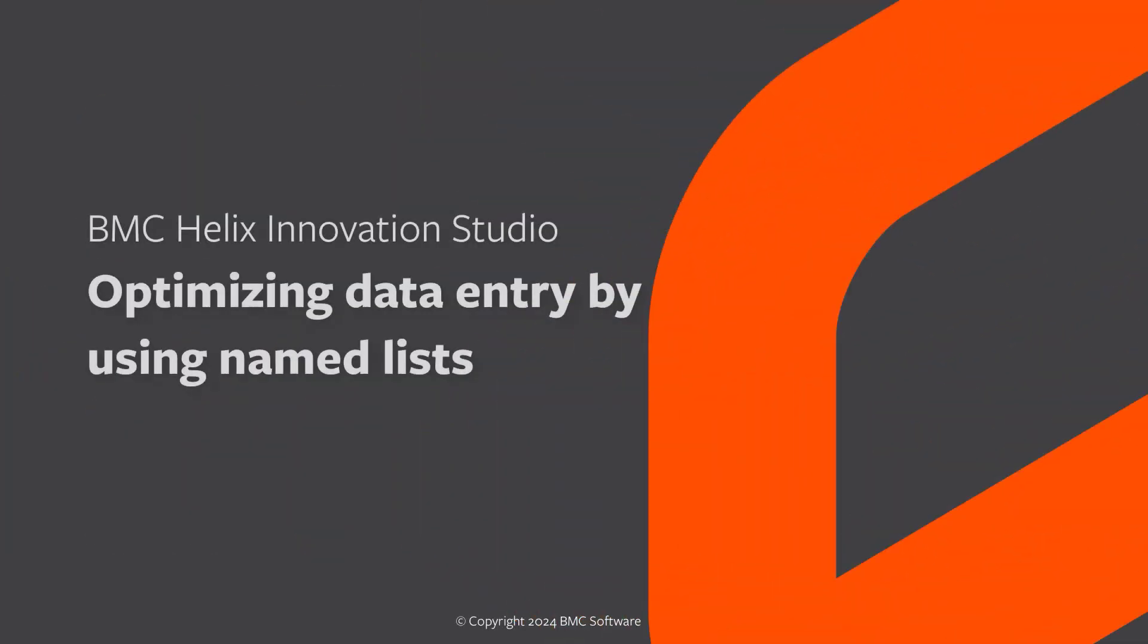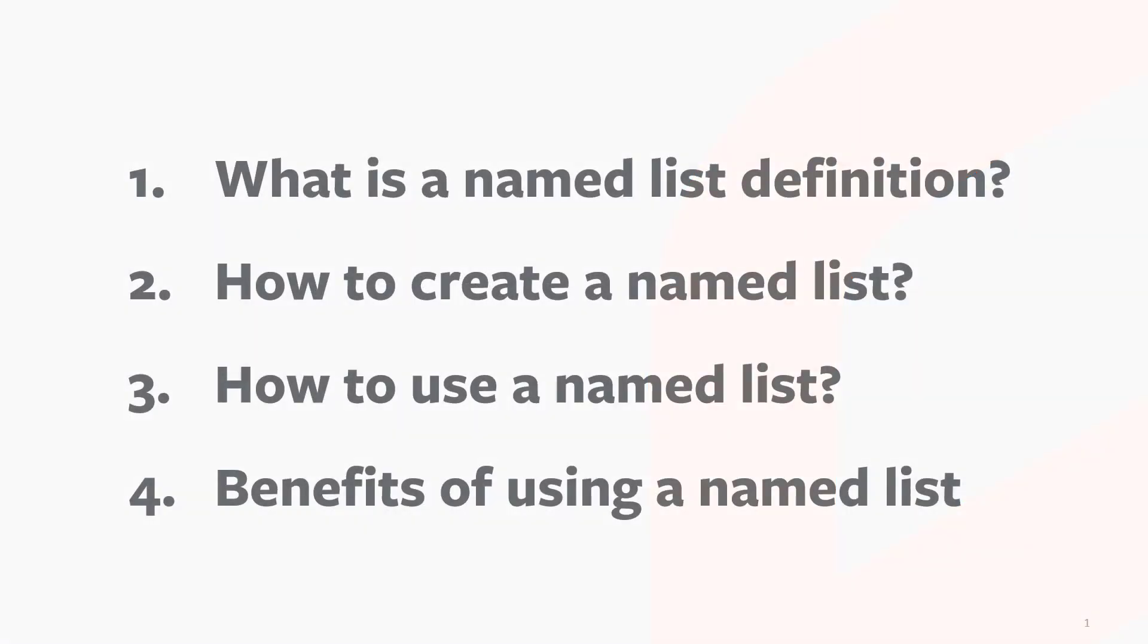Hello, in this video, let's explore how you can use named list definitions to optimize data entry into your BMC Helix Innovation Studio applications. In this video, we will learn what is a named list, how to create and use a named list, and the benefits of using a named list with the help of a real-world scenario.